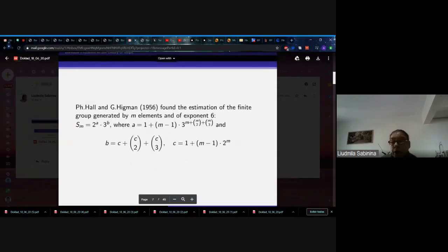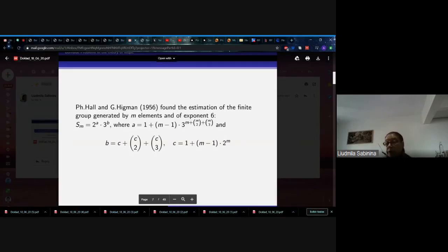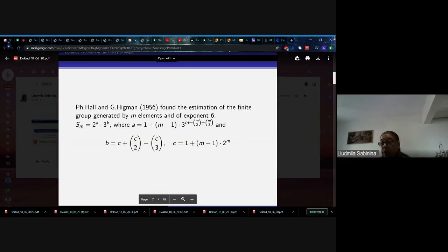In the same article where they gave the reduction theorem, Philip Hall and Graham Higman found an estimation of the finite group of m generators of exponent 6. With this I finish the overview of the most important milestones of the history of the Burnside problem in group theory.